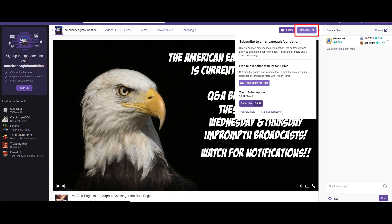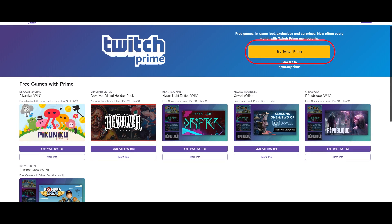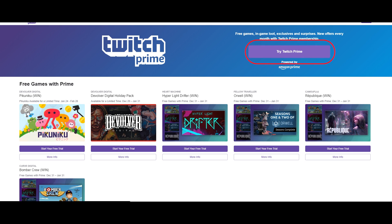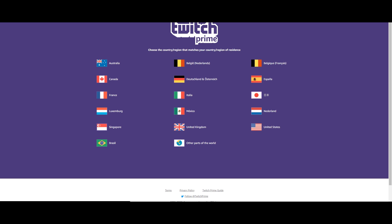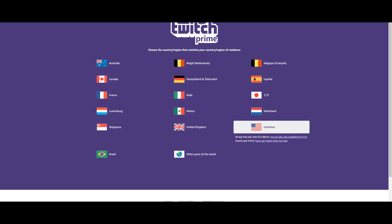Go to the top right hand corner where that red box is where it says subscribe, then go down where it says free subscription with Twitch Prime and click start your free trial. Then in the top right hand corner select try Twitch Prime and then select your country.